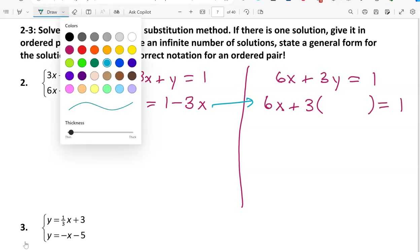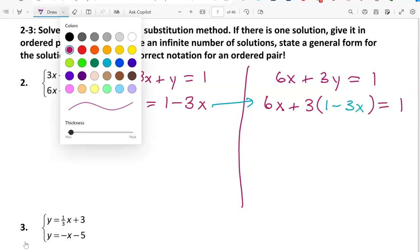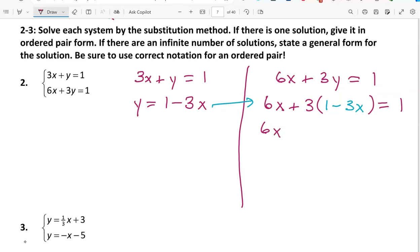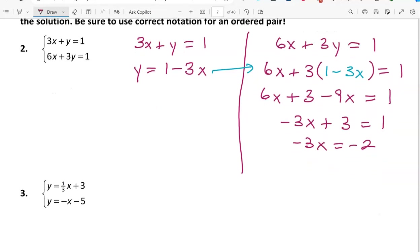Substitute y = 1 minus 3x into the second equation: 6x plus 3 times y equals 1, replacing y with 1 minus 3x. Distribute the multiplication over the subtraction in the parentheses and simplify: 6x minus 9x is negative 3x, plus 3 equals 1. Subtracting 3 gives negative 2, then dividing by negative 3 gives x equal to positive 2/3, since negative divided by negative is positive.